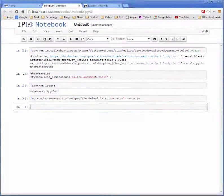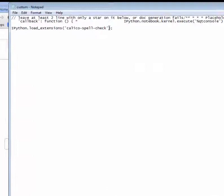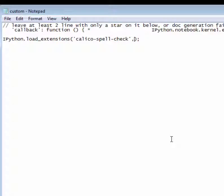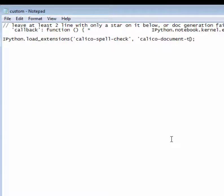You should get a notepad window that pops up. If you've loaded any other extensions this way you'll see them here. And in order to load the extension we just created simply add it to the list. In this case it's calico-document-tools.